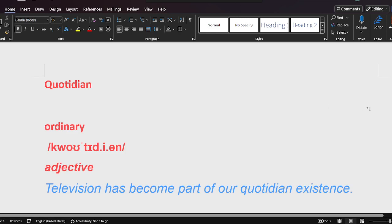Quotidian. The meaning is ordinary. It's an adjective. The sentence should be: Television has become part of our quotidian existence.